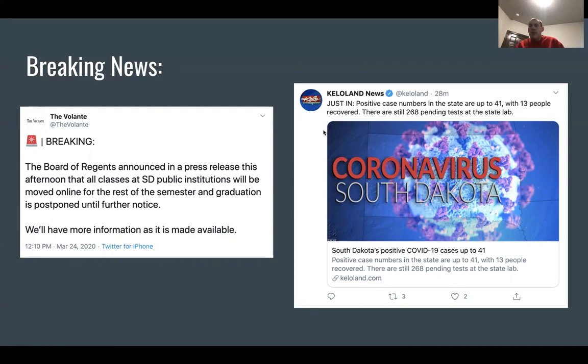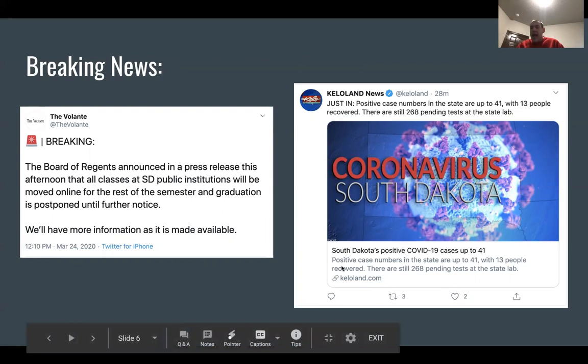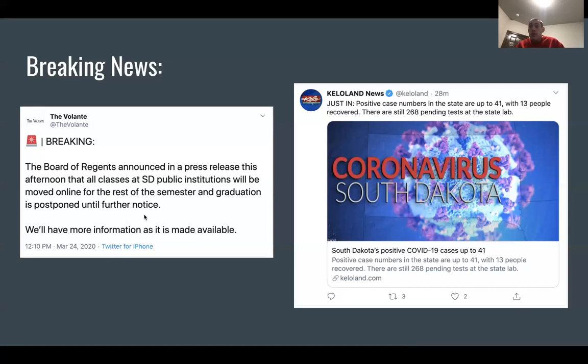Same thing with Kello Land — they say 'just in,' so breaking or 'just in' still shows the audience this is an immediate, as-it-happens story. Kello was able to get a story online to go along with a very short post. Sometimes you'll have a couple minutes to do that, sometimes you won't, and both approaches are okay. Positive case numbers in the state are up to 41, 13 people recovered, 268 pending tests at the state lab. Short, to-the-point information that we can read at a moment's notice. Give us the information we need to know as it happens.